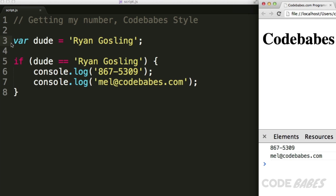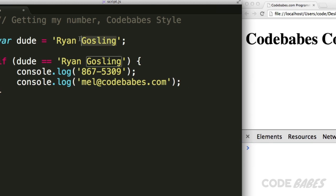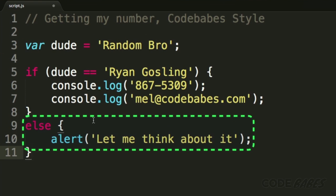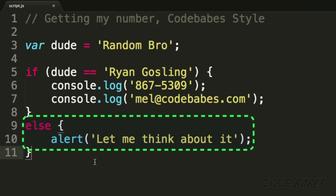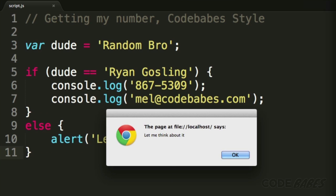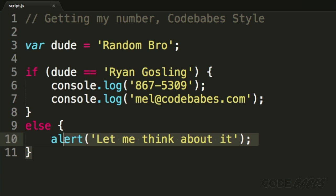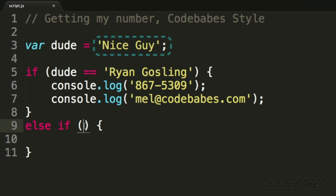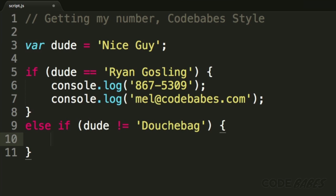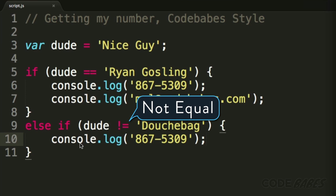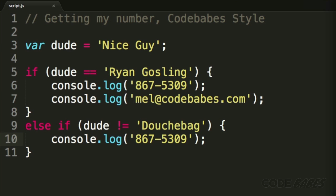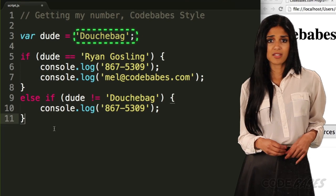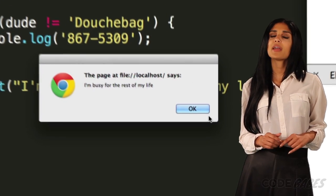Then we'll run the script and my phone number and email will be logged to the console. But what if the dude isn't Ryan Gosling? Well, then we could add else to the if statement like this. If you're not Ryan Gosling, then I'll have to think about it. That's pretty picky though. To give some more guys a chance, we can add the else if statement and change the dude variable to a nice guy. Then we add a condition after else if like this. Exclamation point equals is a comparison operator that stands for not equal. So if the dude is not equal to douchebag, then you get my number. But we'll still need an else statement for guys who aren't Ryan Gosling and are douchebags — for those guys, we'll output: I'm kind of busy for the rest of my life.